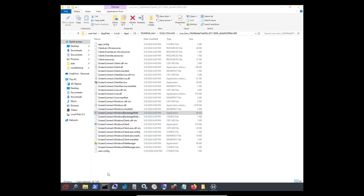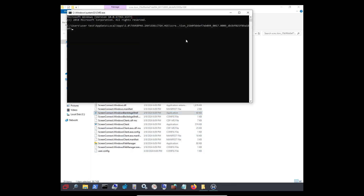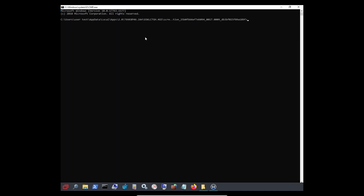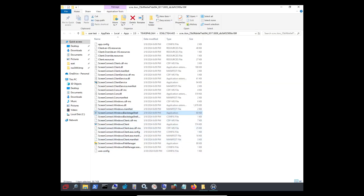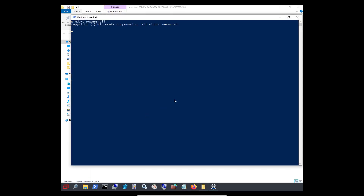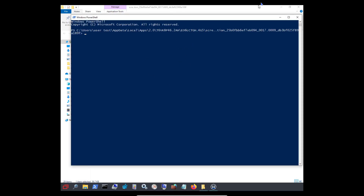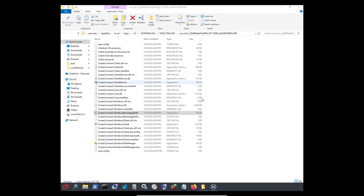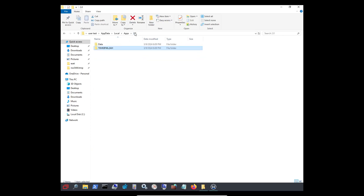I don't know the commands or whatever that they could use, or if someone somehow had access to my computer through this. I really don't know.